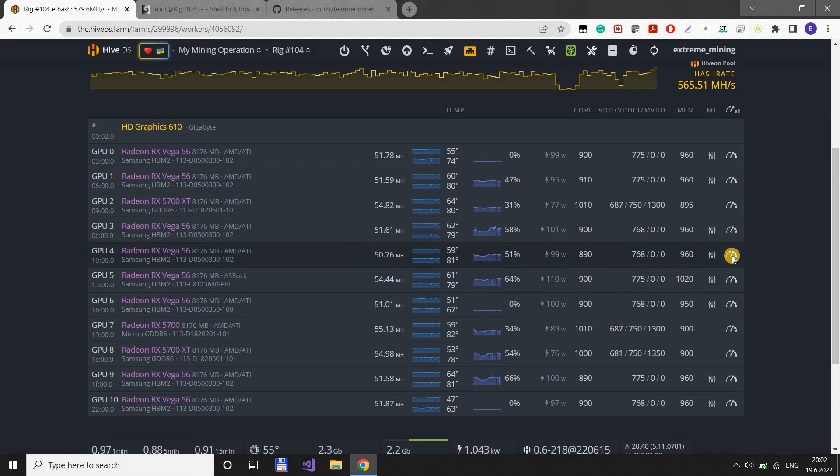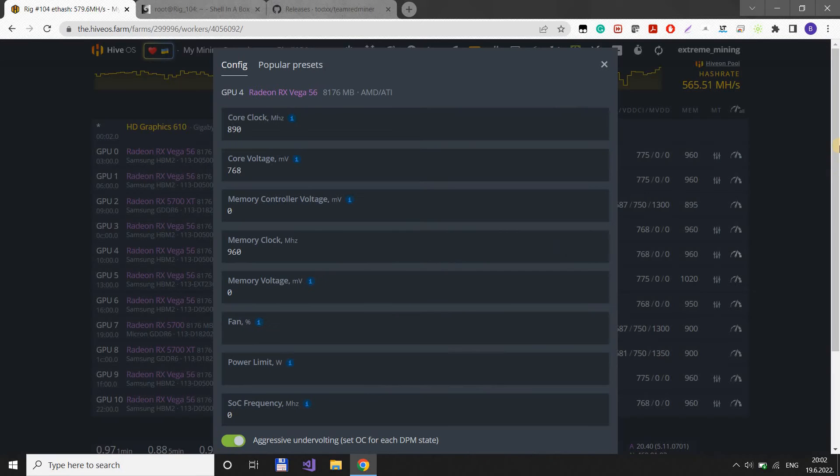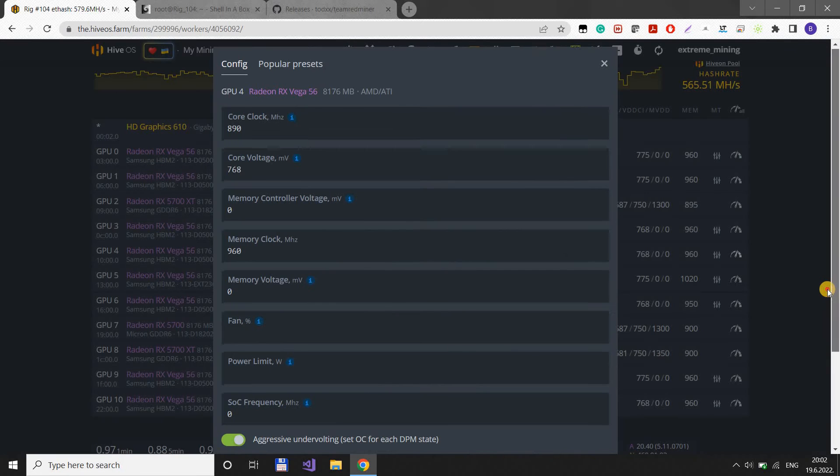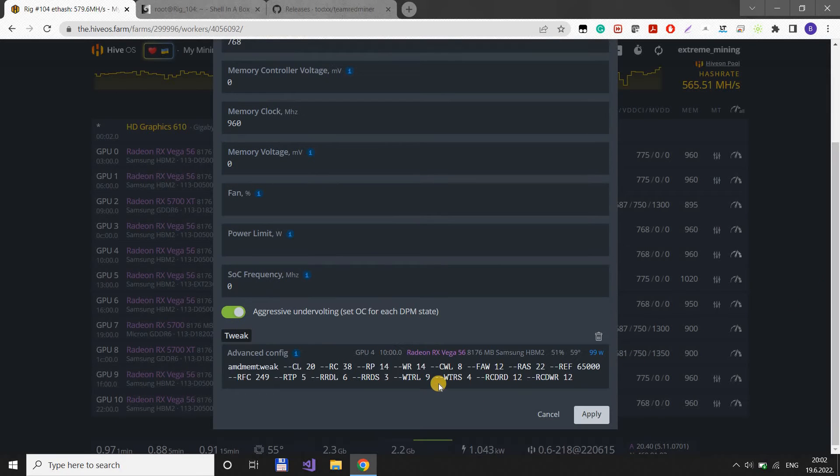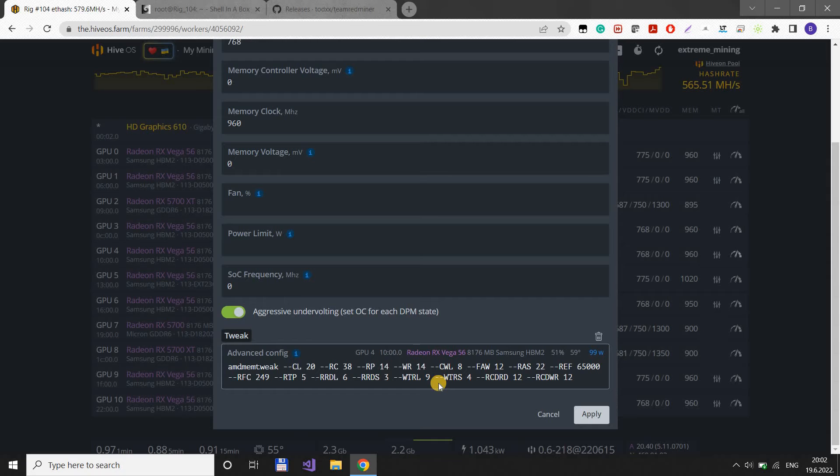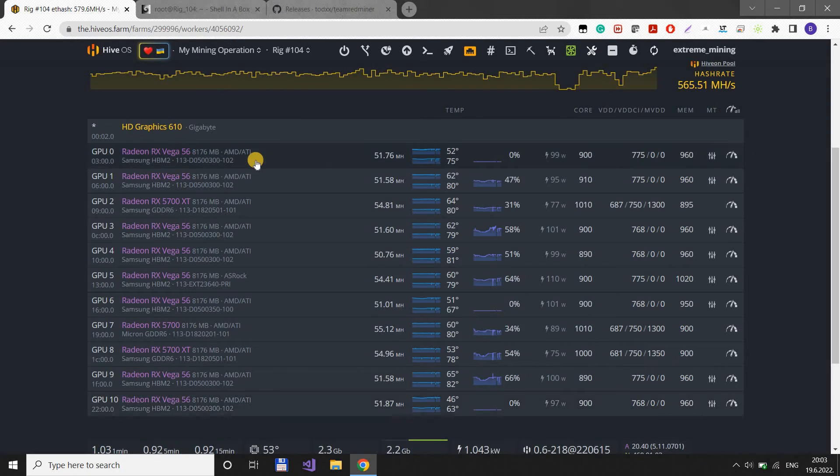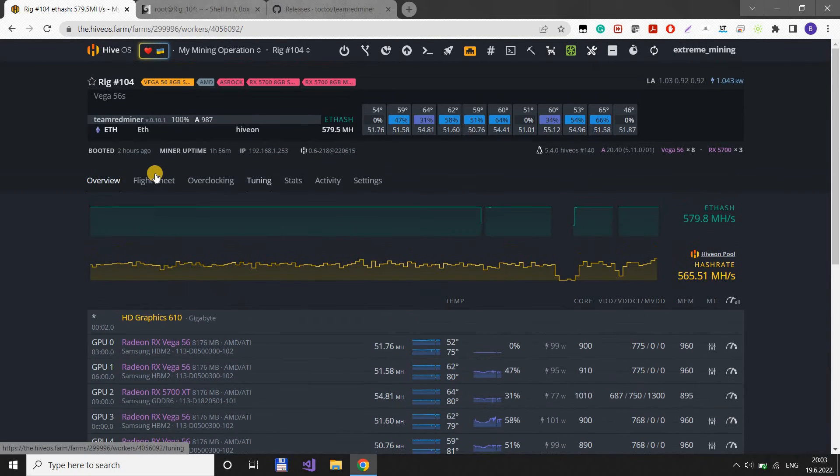The memory tweaks that I use, I will post in the description, but they usually look something like this. You have my previous videos on memory tweaks for both Hynix and Samsung memory. You can find them in the top right corner as well. All you need to do, if you don't know how to do it, is go to your flight sheet.